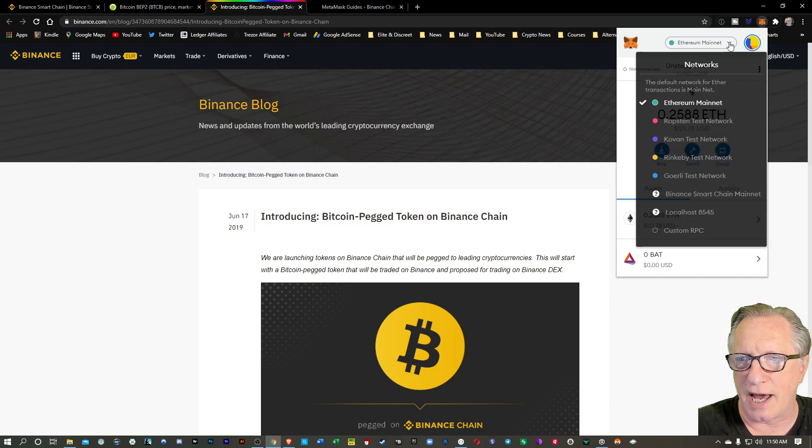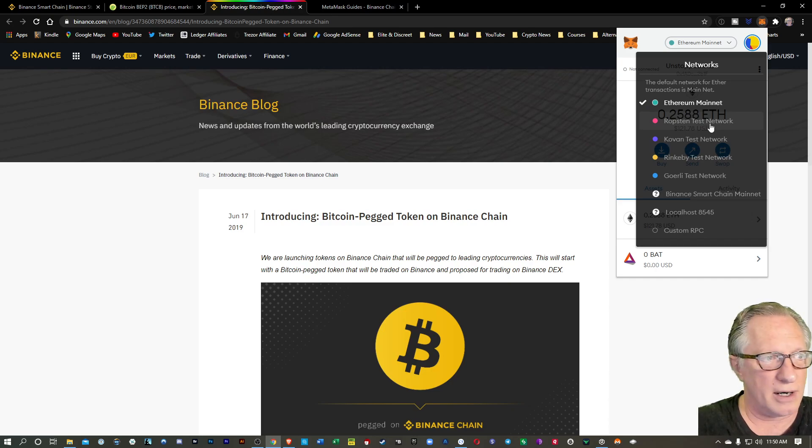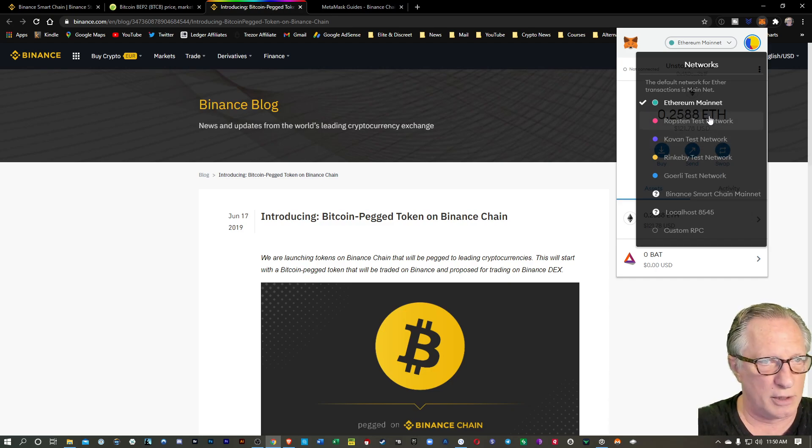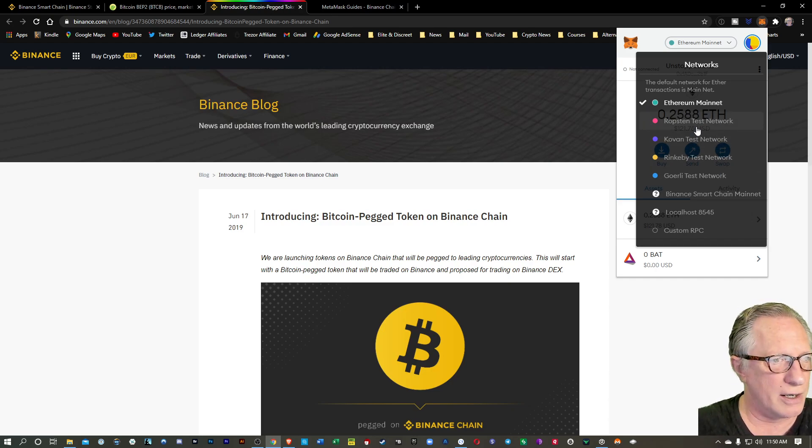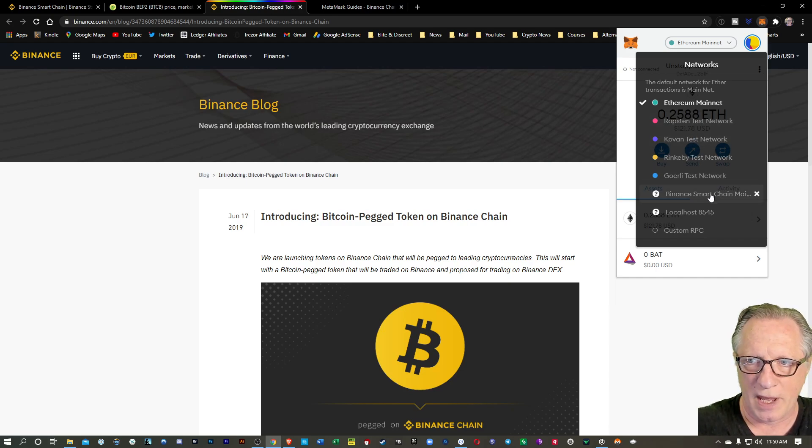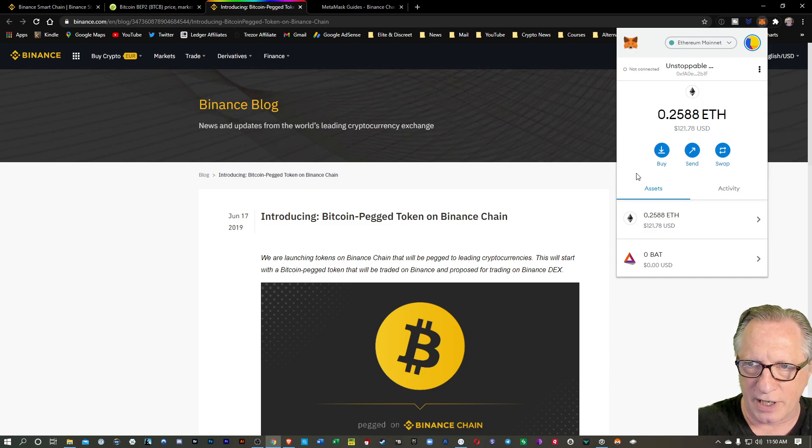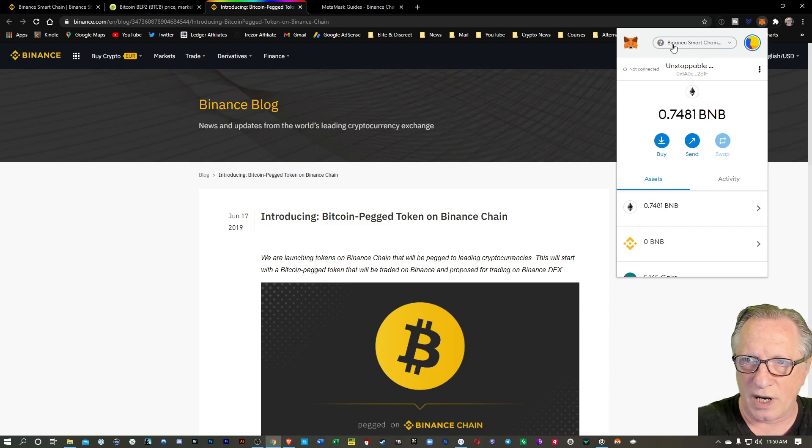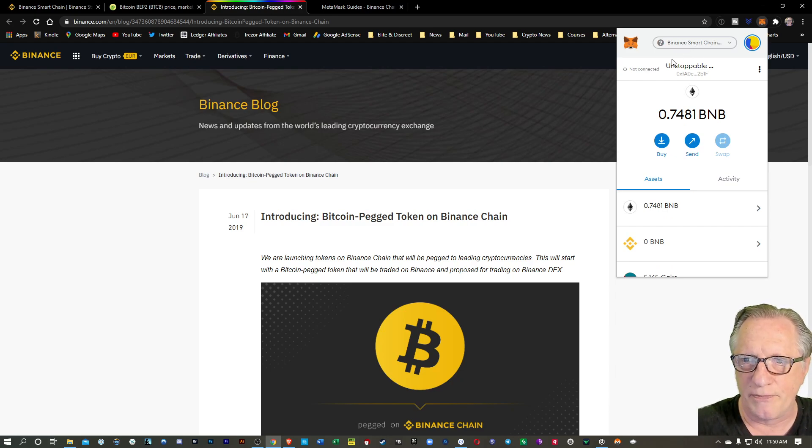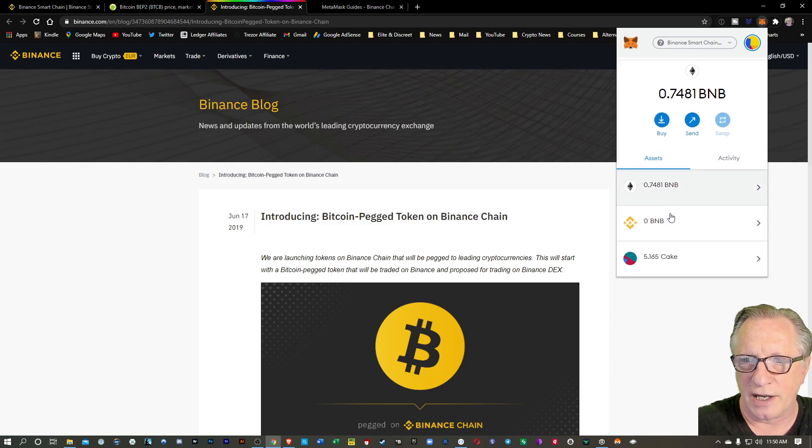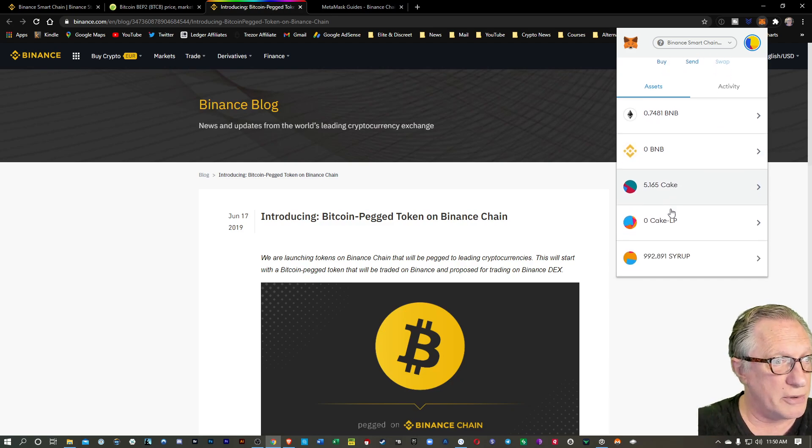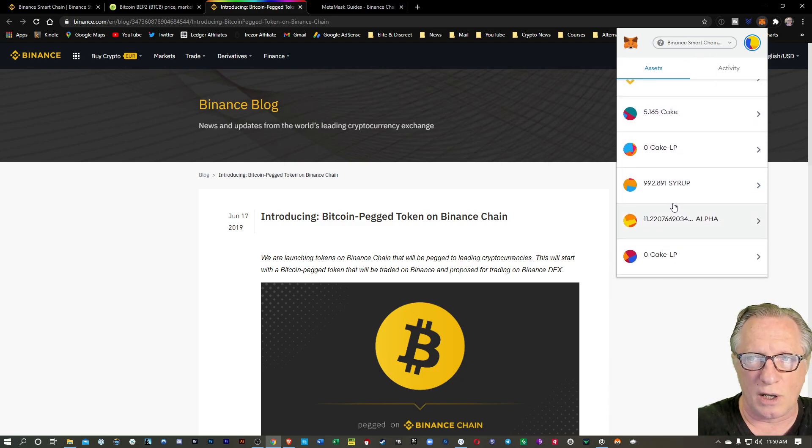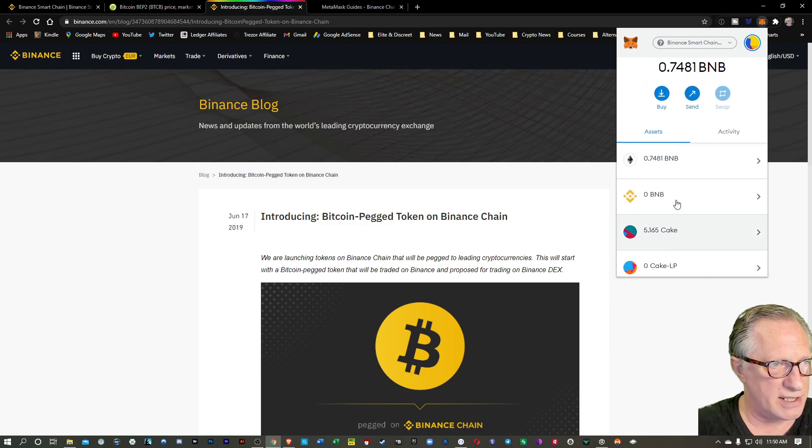If you pull this down, you can see that there are other networks that are available. Most of these here are test networks. I've got mine set up here for the Binance Smart Chain. Notice that when I switch to Binance Smart Chain, it shows different tokens. These are all Binance-based tokens.